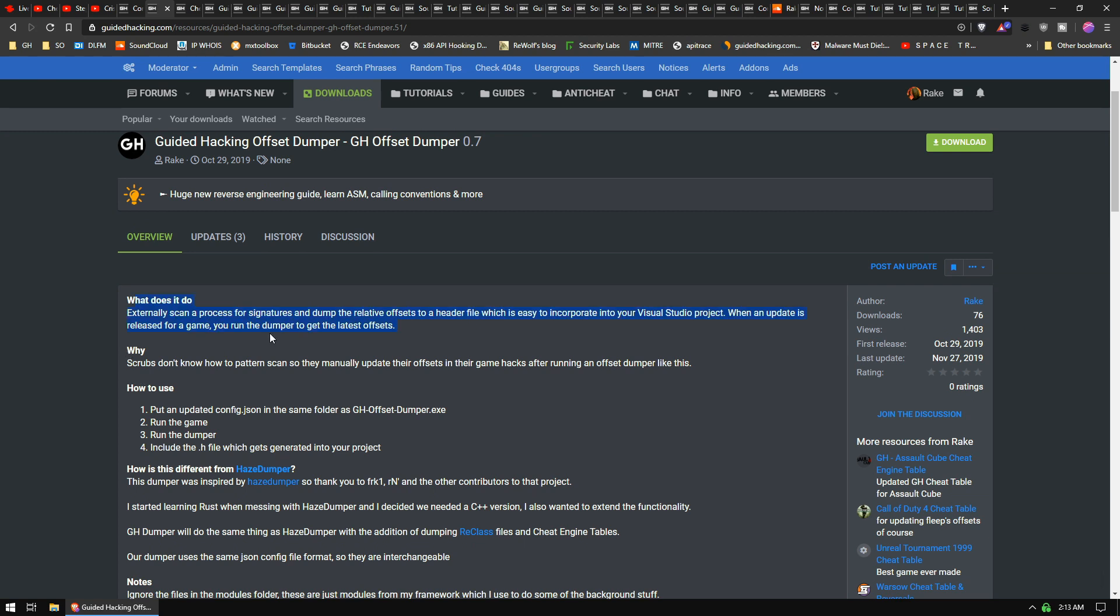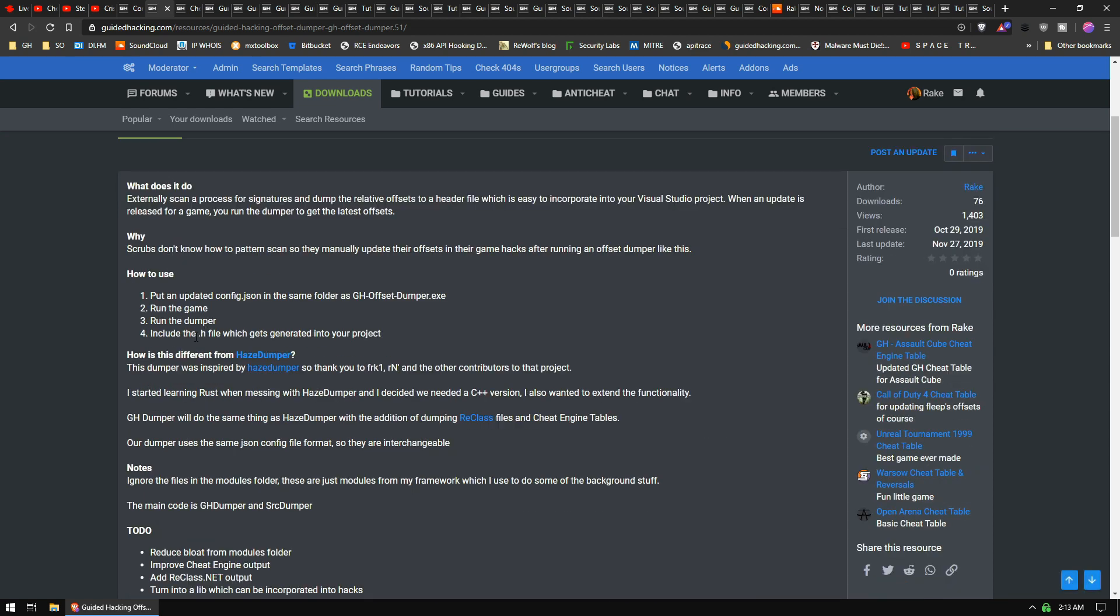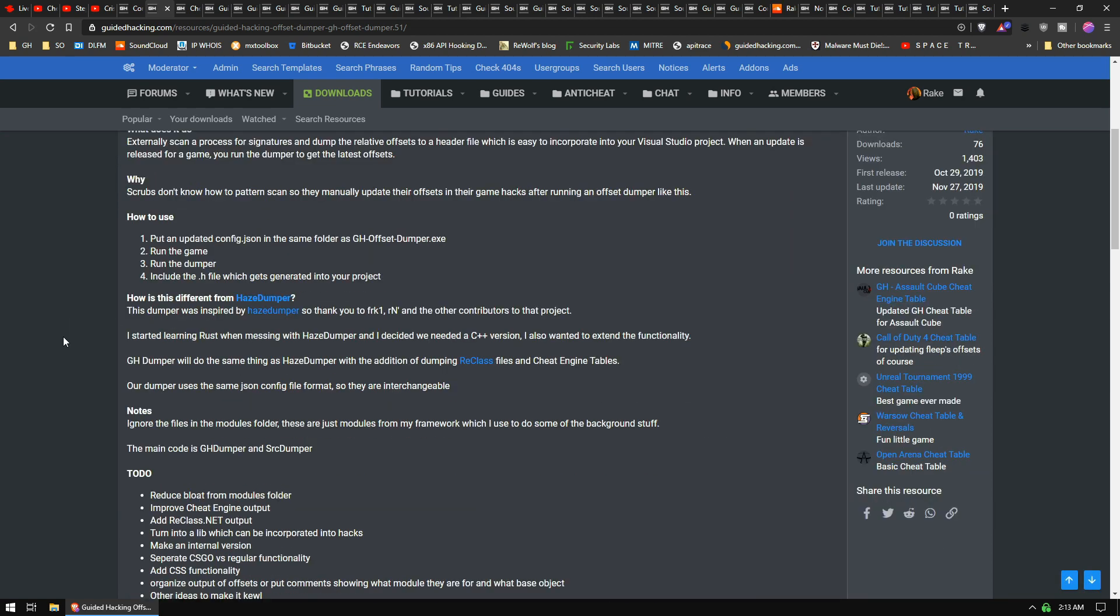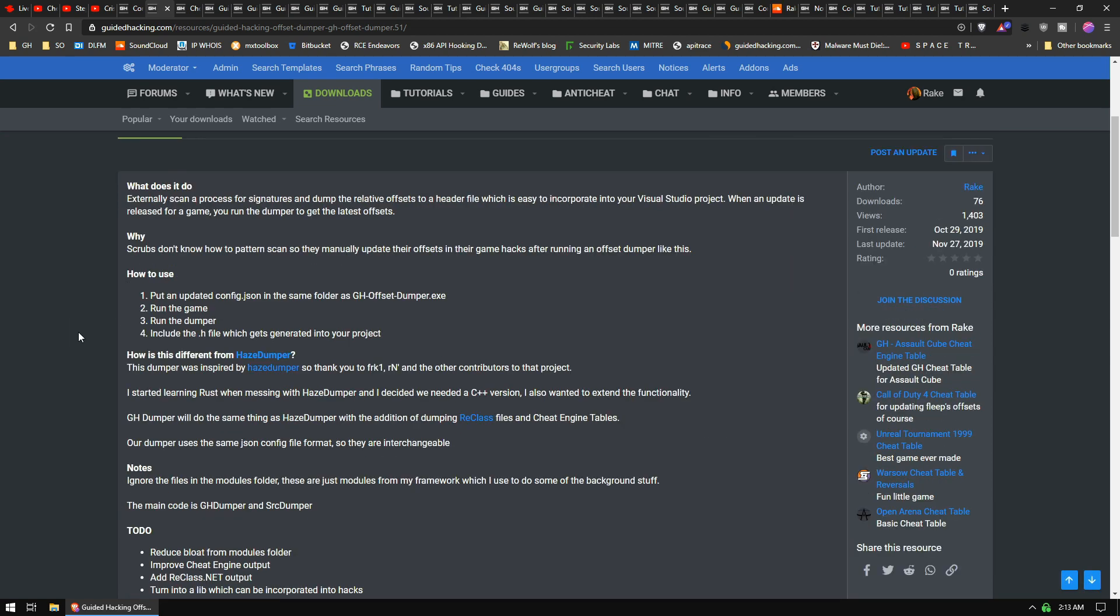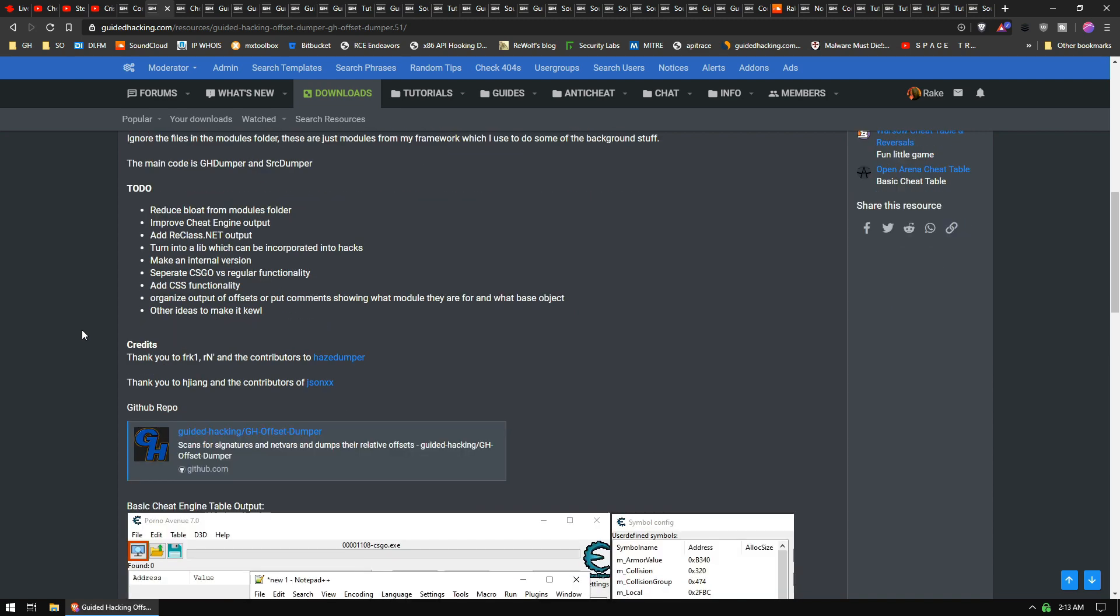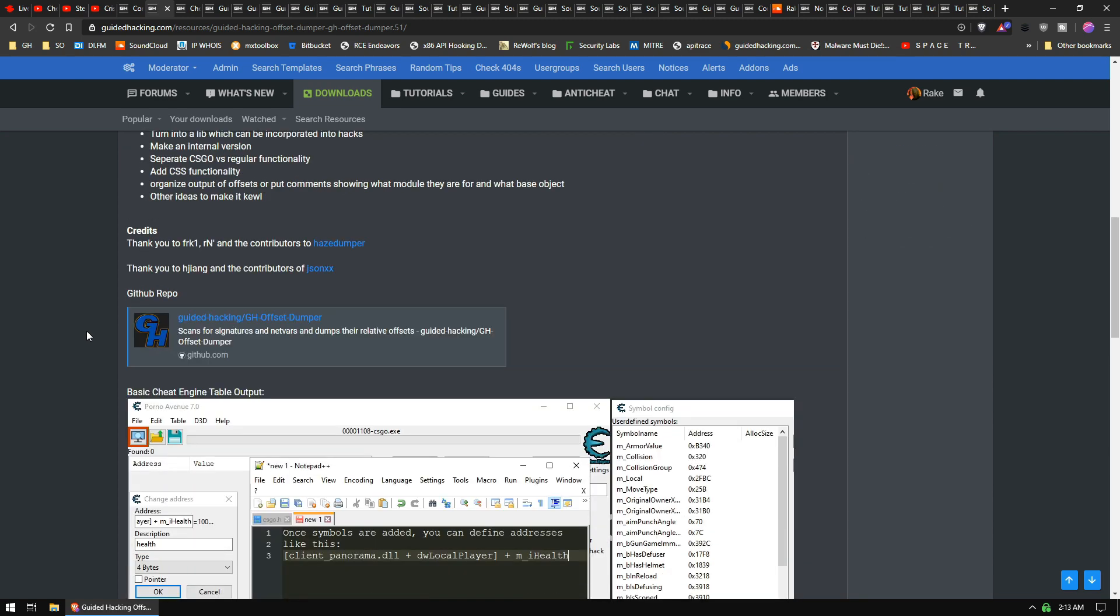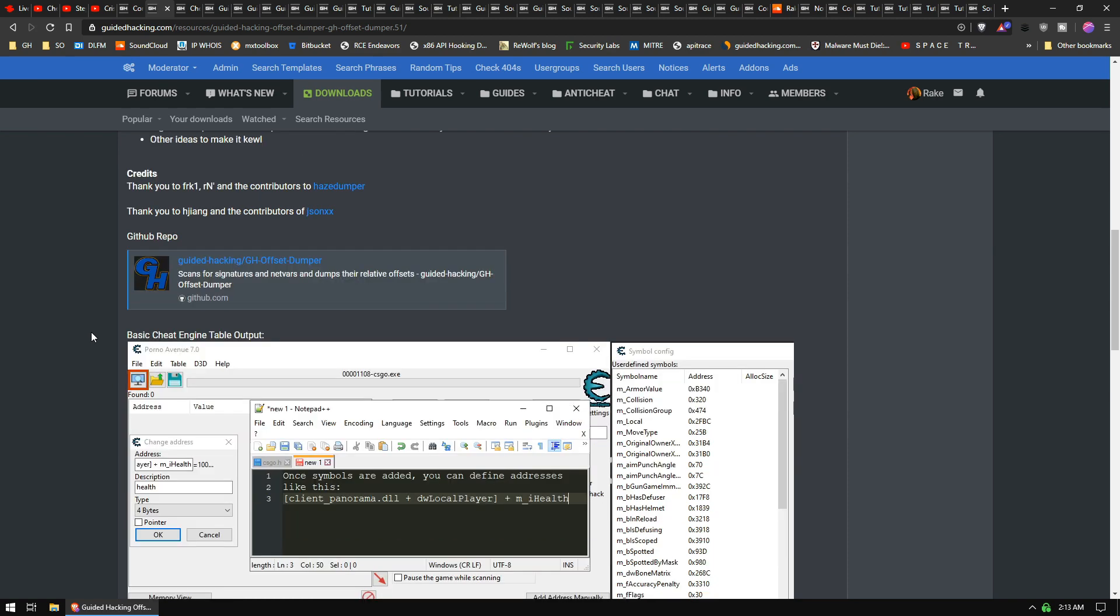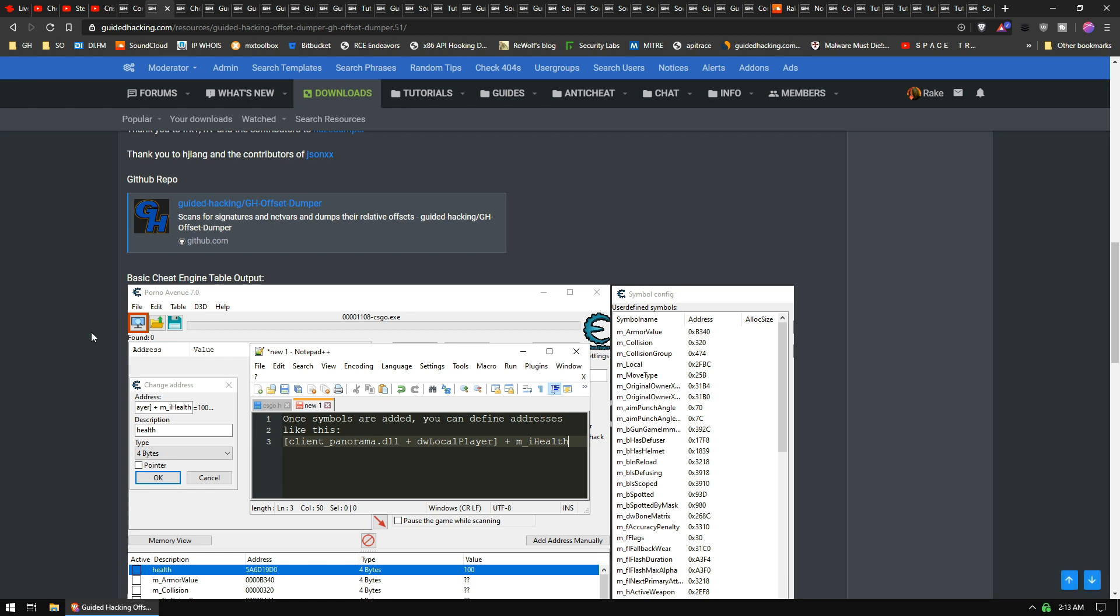I actually had a really hard time with the netvars. It took me like a week to code the stupid thing, but I did finish it. It dumps all the netvars and all the offsets. It uses the same config file format that Haze Dumper does. There's no reason to have two different ones, you know, so they're interchangeable and you can make your own basically, and it will work for any game.